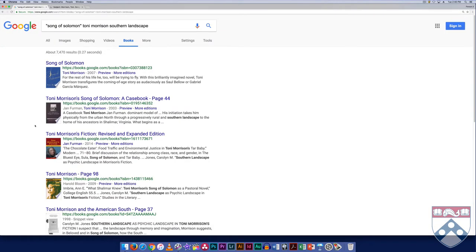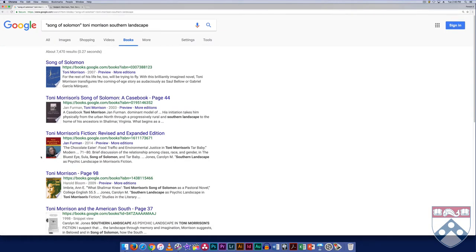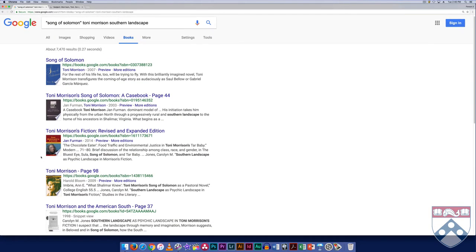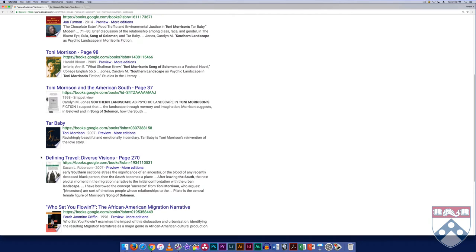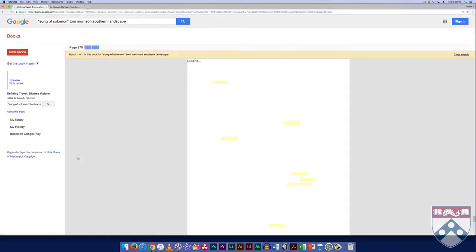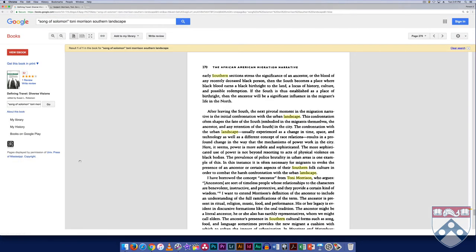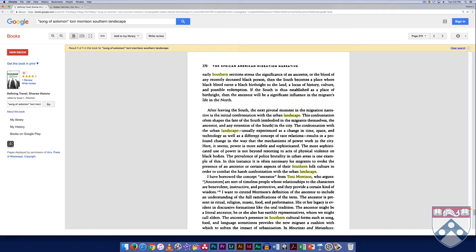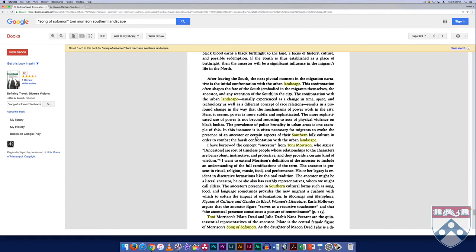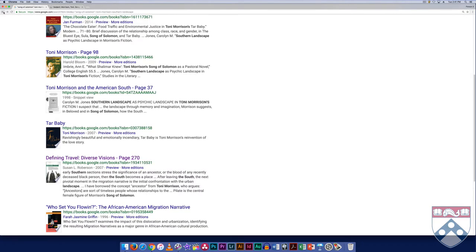The first few results are clearly related to Morrison criticism. But what about this result, Defining Travel, Diverse Visions? When we enter the book, the keywords are highlighted, and we can see that the author uses Morrison to analyze how the figure of the ancestor functions in southern American culture. It's an unexpected find, which might steer my research in new directions.